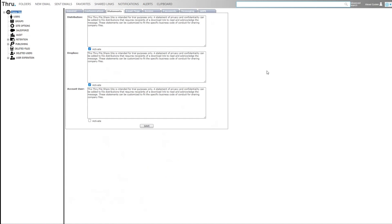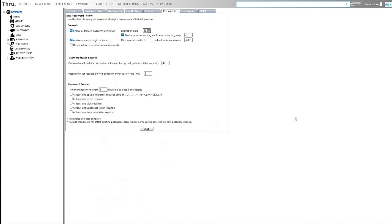Statements can be created that have to be accepted either for a distribution or for an upload. The password tab allows you to define different password policies. You can enforce whenever you like.